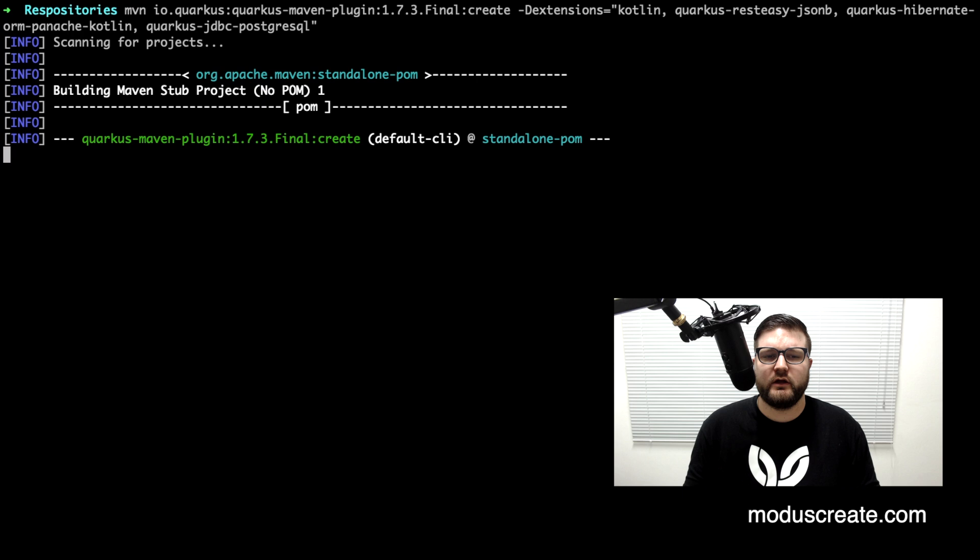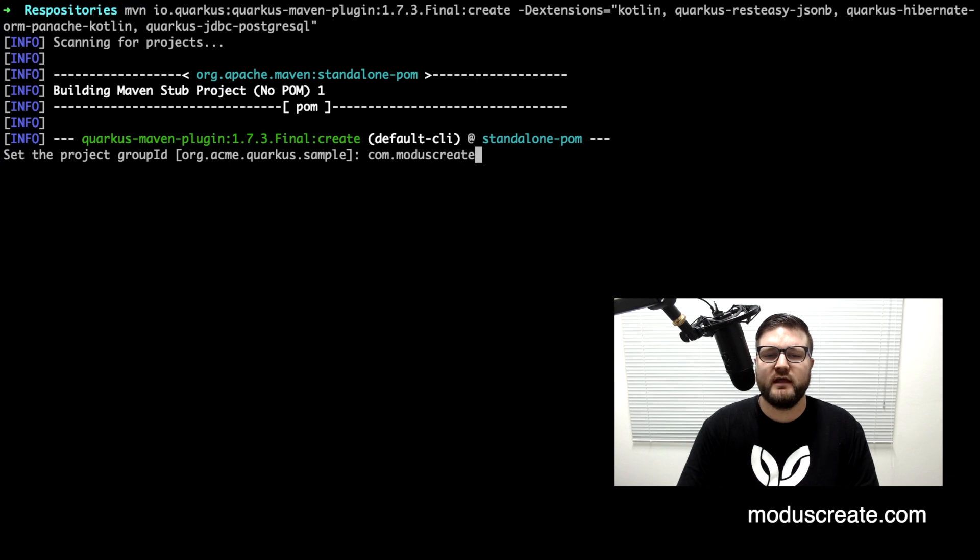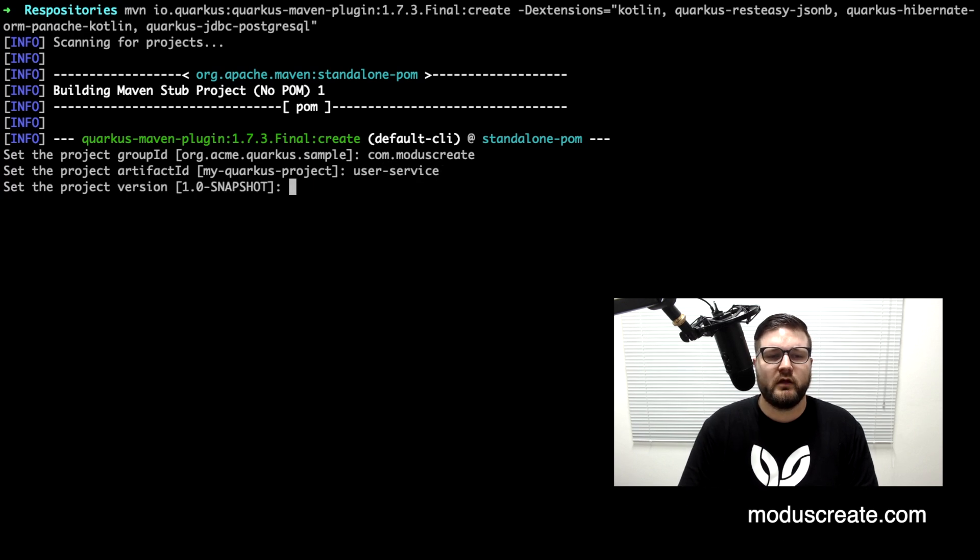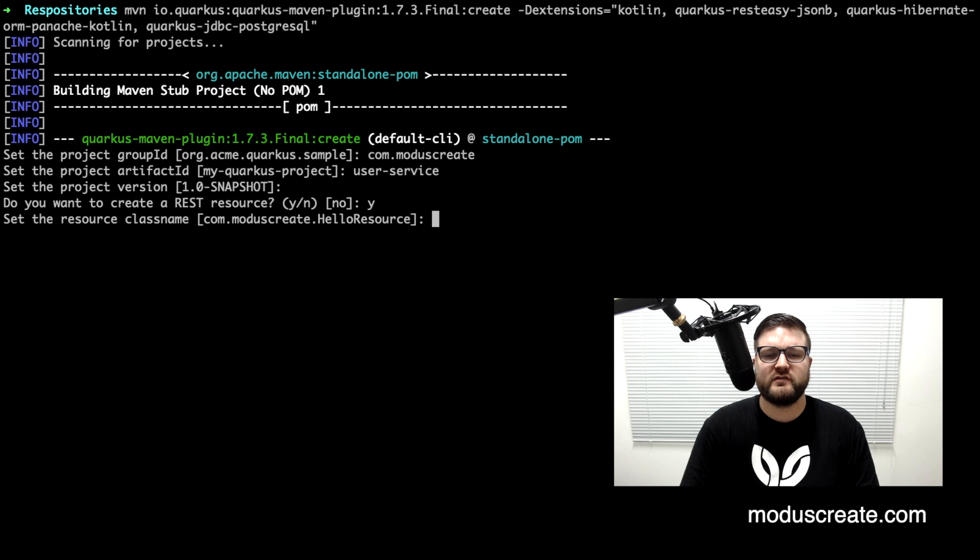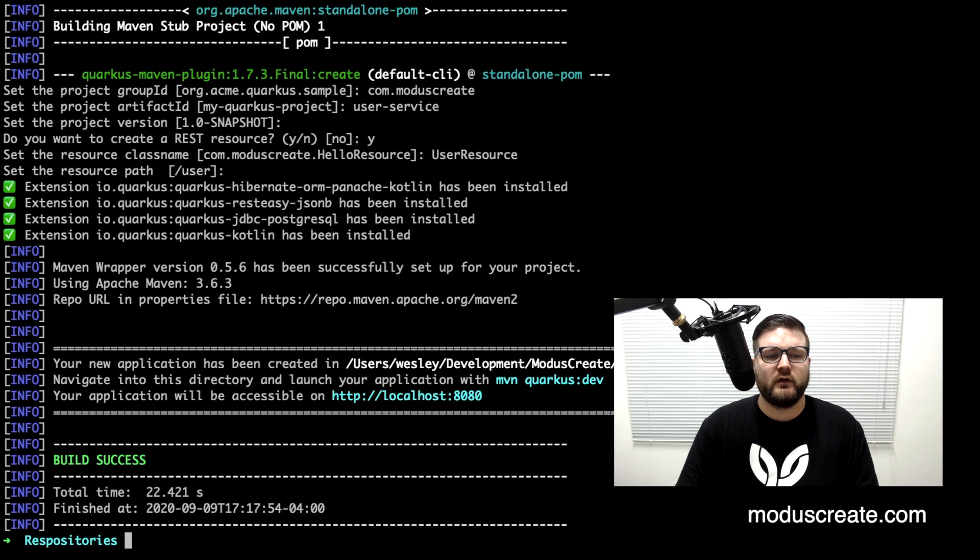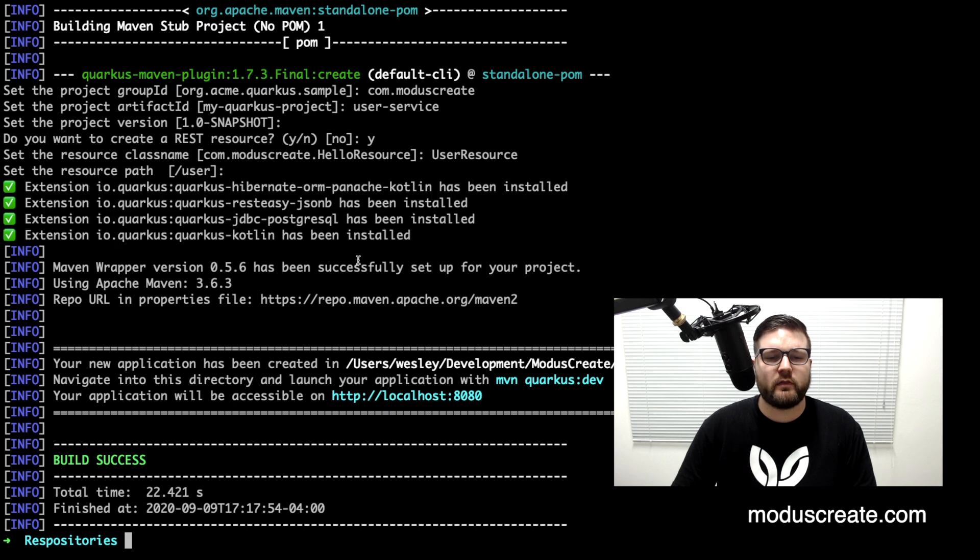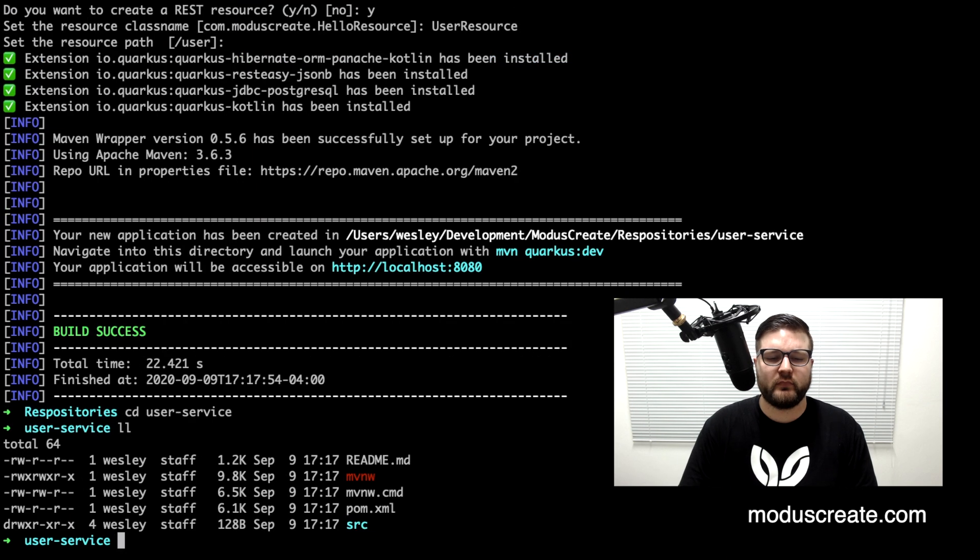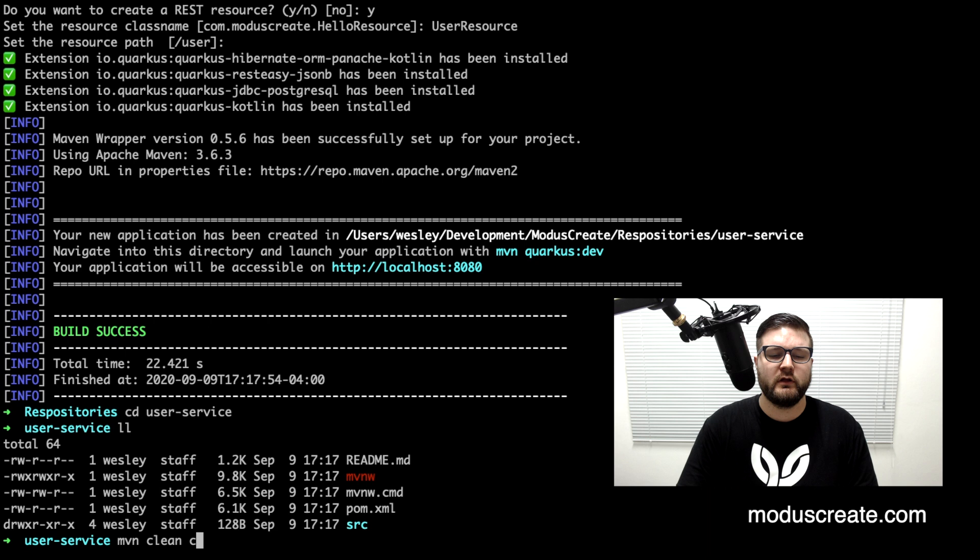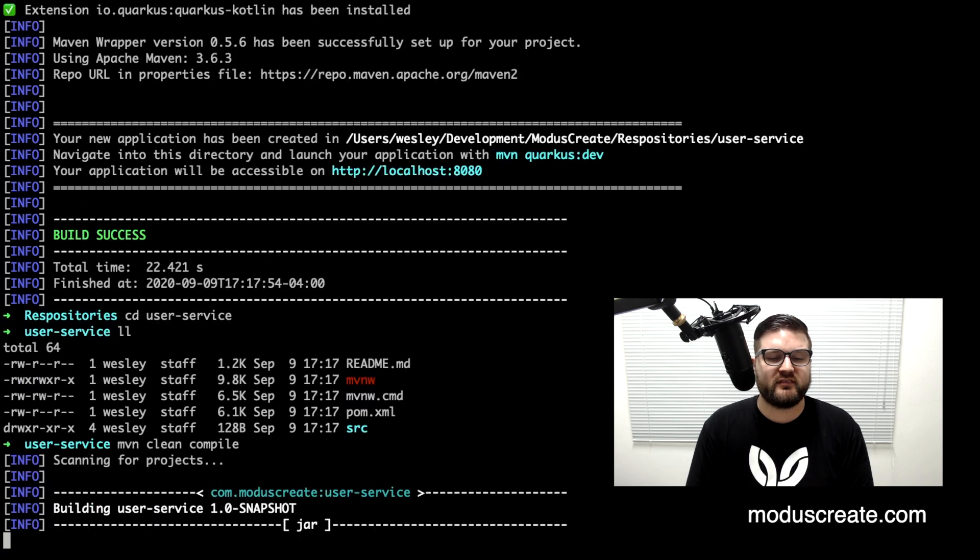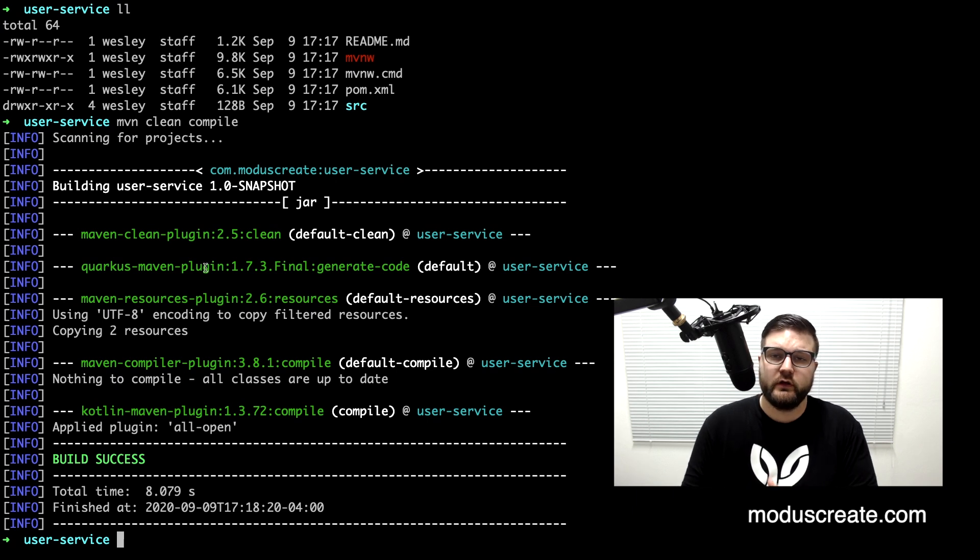As we already know it will make some questions. What is my group id? It's com.moduscreate and the artifact id will be user service. The version snapshot, yes I want to create a REST resource, user resource answering the path user. We can see that our extensions were added, so we are fine on that. We can go to the project and run a compile to see if it's working as we expect. Good success, so since everything is working we are good to move forward to IntelliJ.